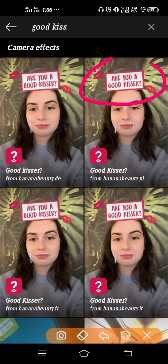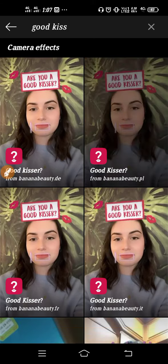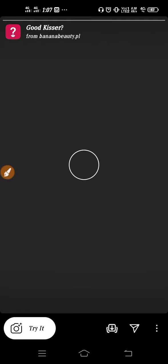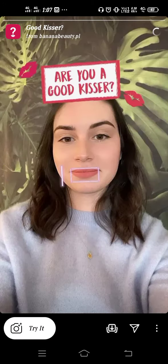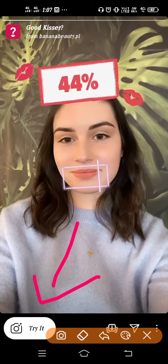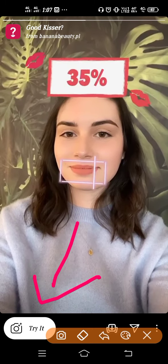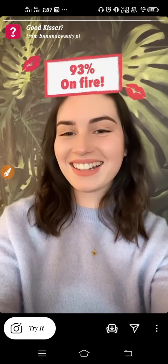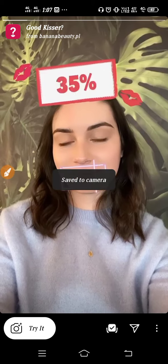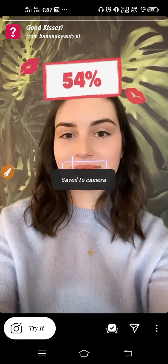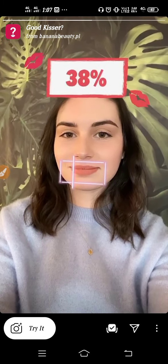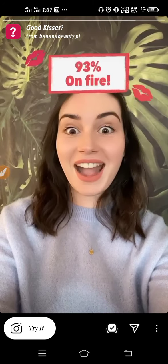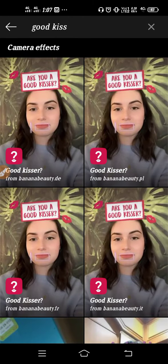Here you can see 'Are You a Good Kisser' — you can use this filter from here. Just tap and open the account, and then you can try it from here. You can also download it to your camera — if you click here you can save it, and after that you can use it anytime.